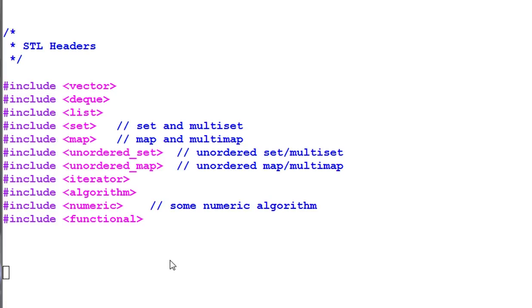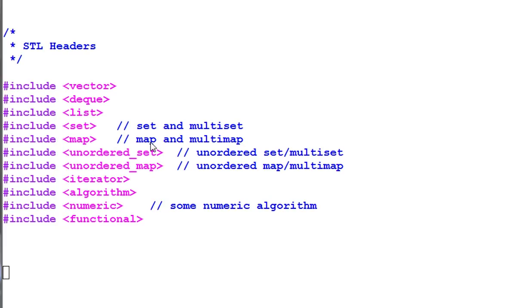The header names are quite self-explanatory. Vector, deque, list. The only thing is the set includes both set and multiset. Map includes both map and multimap. And same thing for unordered set and unordered map.